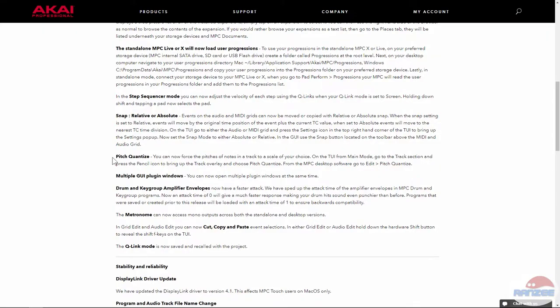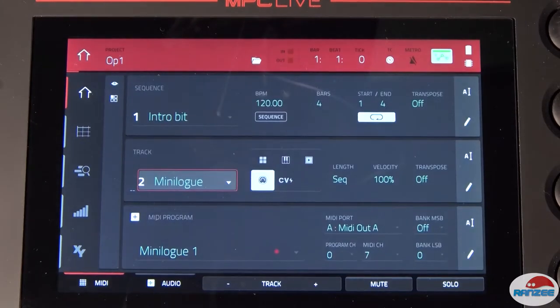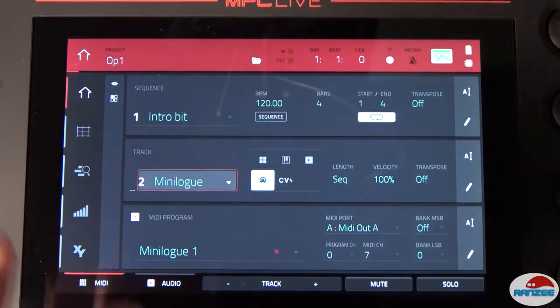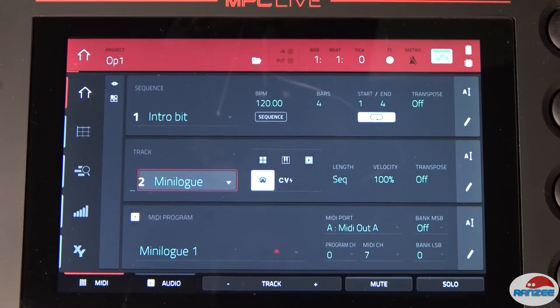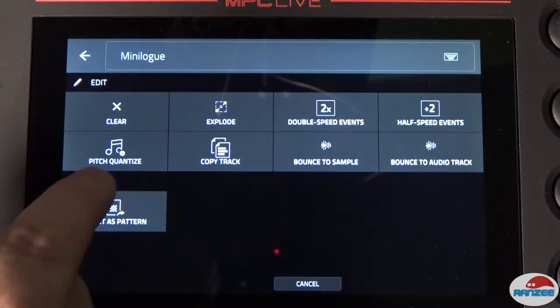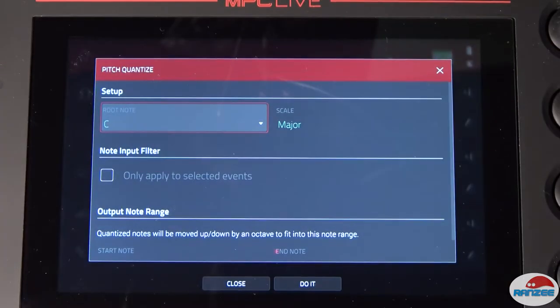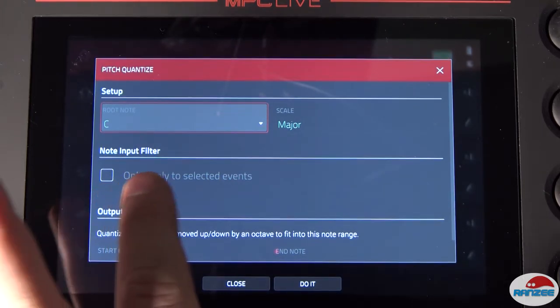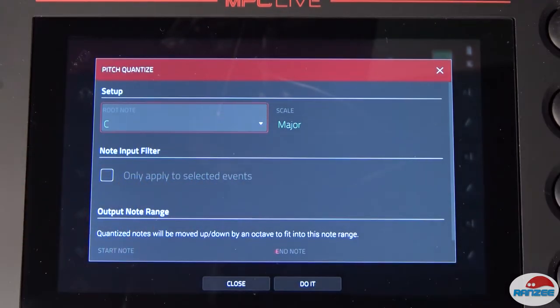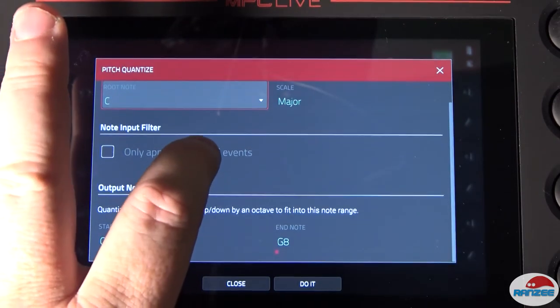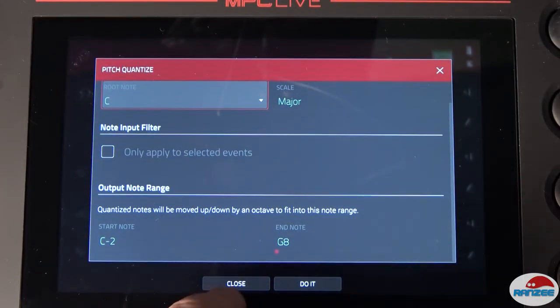There's now a pitch quantize feature. You can now force the pitches of notes in a track to a scale. If we go to main and then go to track here and press the pencil icon, there's the pitch quantize feature. We can set up the root note and the scale. We can actually probably even highlight an area. That is pretty cool.